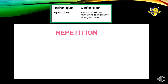The first technique that we are going to look at is repetition. Now what is repetition? Repetition means using a word more than once to highlight its importance. So this technique is basically used by the writer to highlight something which is important. Look at this short video to understand.